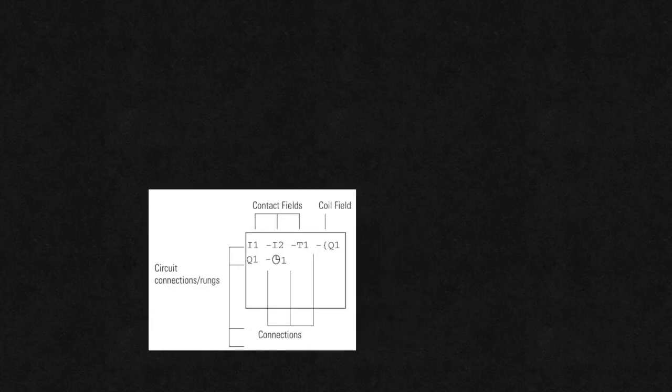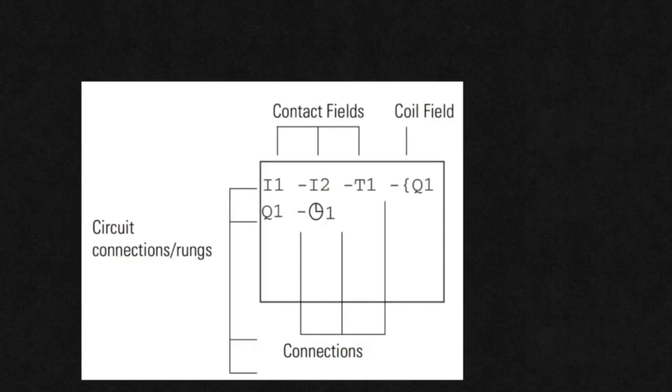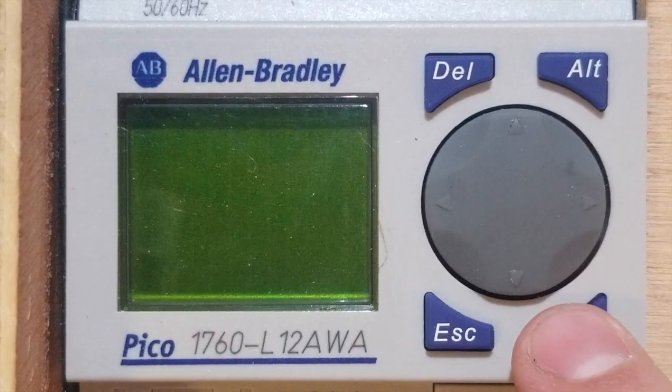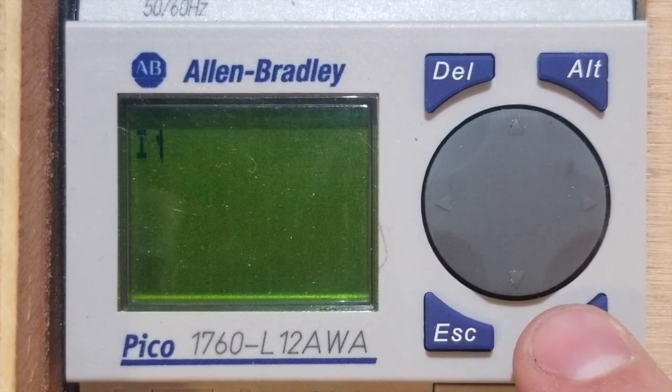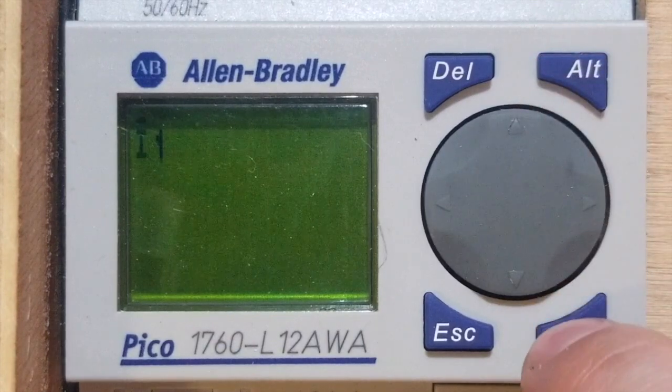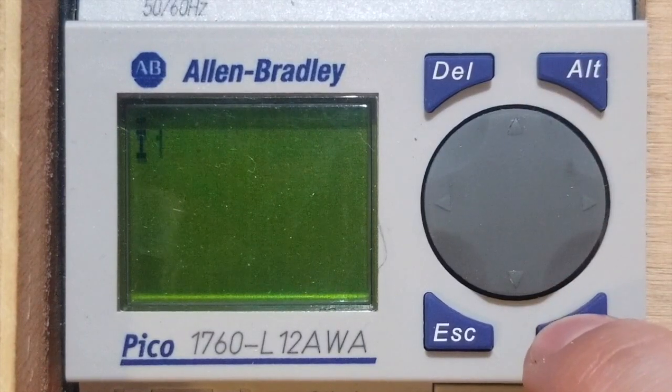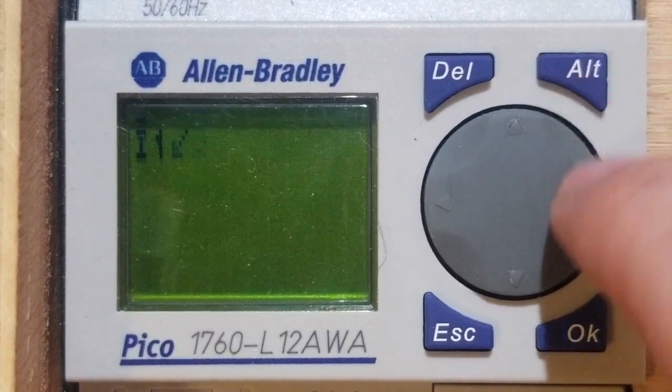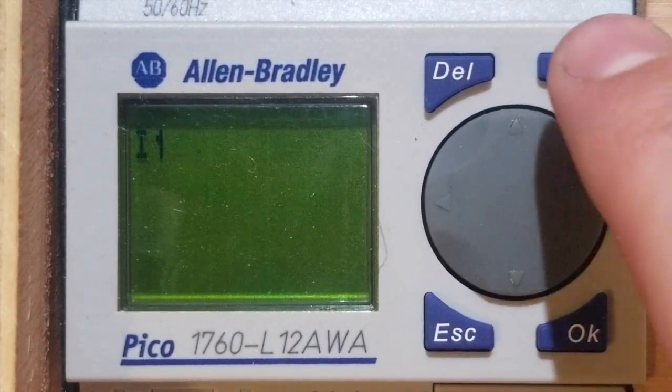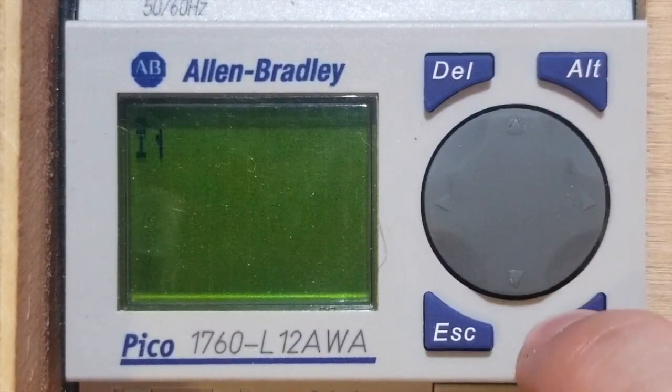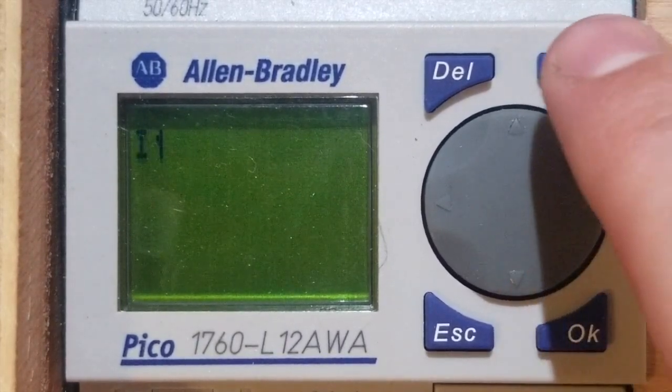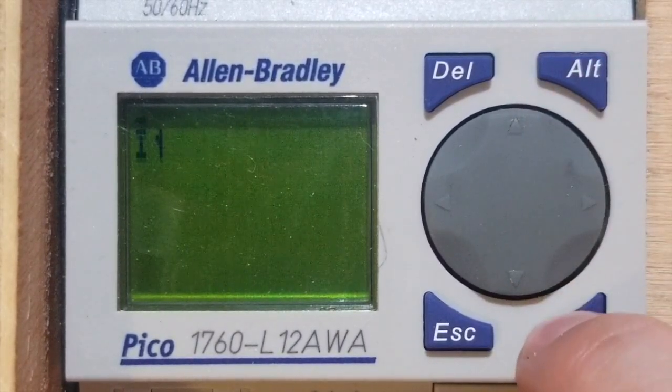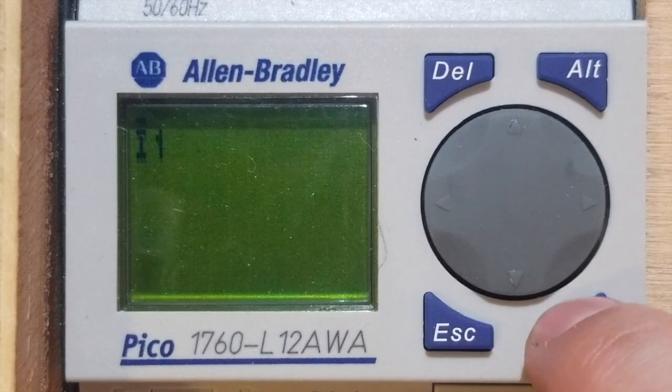There are three contacts and one output available per rung. Newly created contacts are normally open or make type. Letters with a top hat represent normally closed or break contact type. By pressing ALT with the cursor selecting the contact letter, it changes hat to make a break.